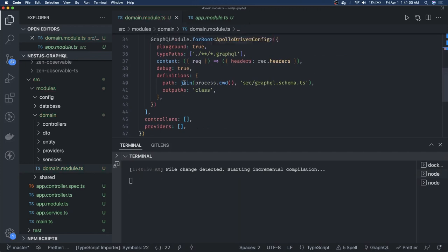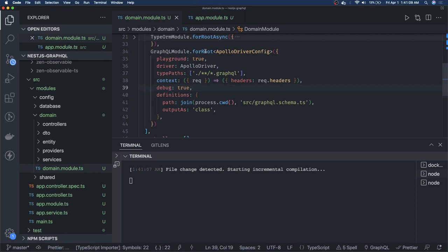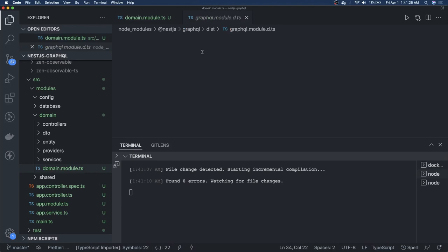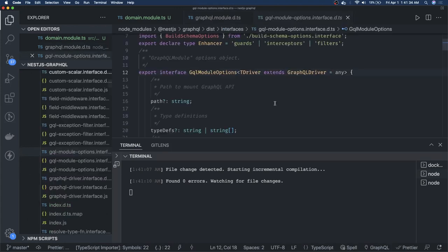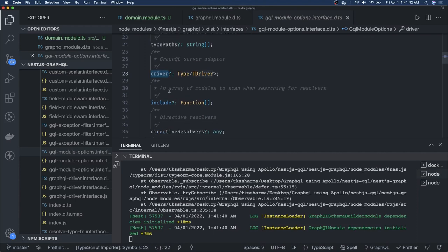We can pass the driver to the GraphQL module. There is an option called driver that can be set to Apollo Driver. If you look into the forRoot method implementation and its types, it is extending GraphQL module options. Inside GraphQL module options you can see typePaths, typeDefinitions, and driver. The driver can be Apollo Driver or Mercurius Driver. You can also pass the playground, schema, and resolvers options.